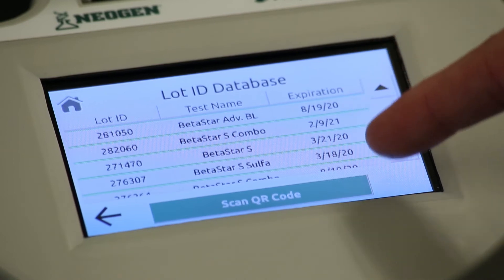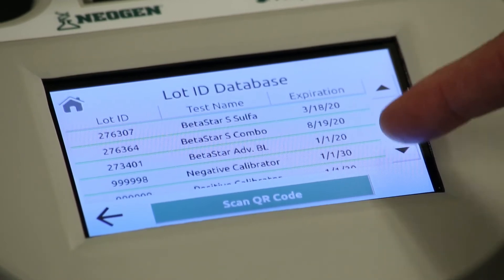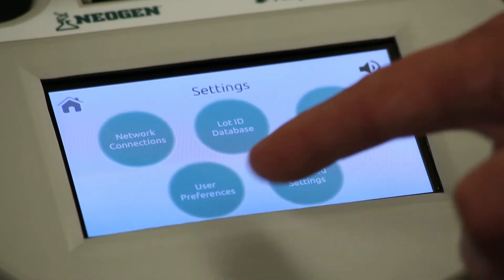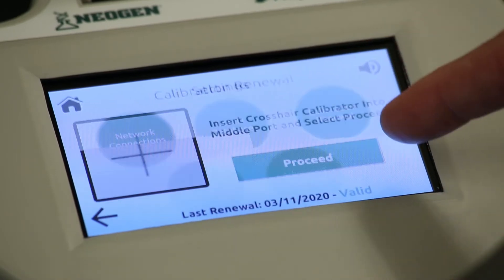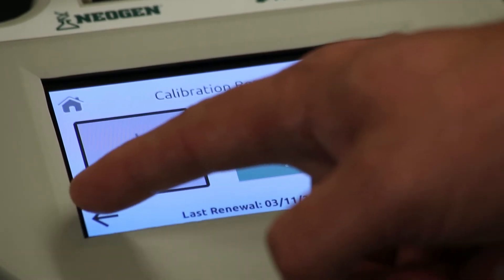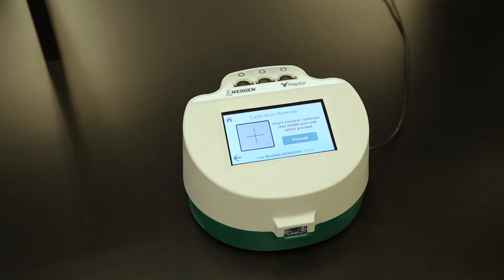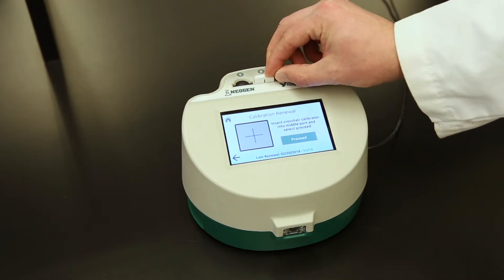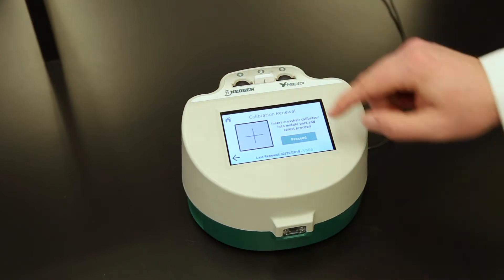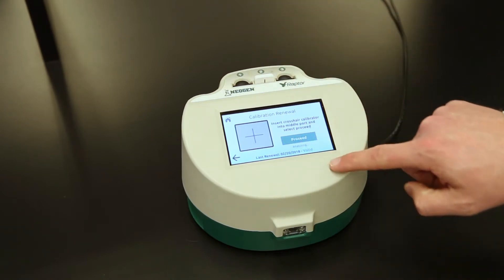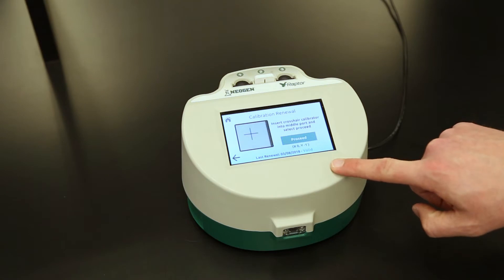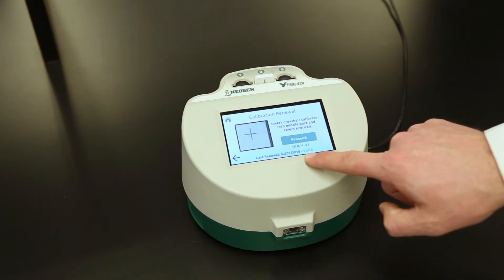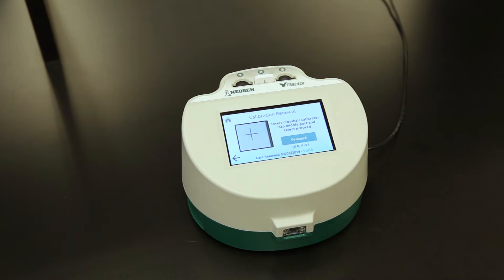Network connections and user preferences can be accessed directly from the home screen. The lot ID database is a record of all the test kit lots that have been added to the Raptor. Calibration renewal is performed once a year and takes only a few seconds. To calibrate, insert the included calibration device into the middle port and press proceed. The calibration will be updated and the current date will be added to the last renewal section.